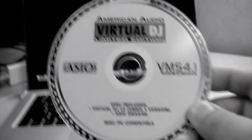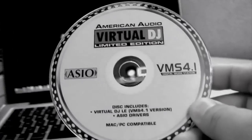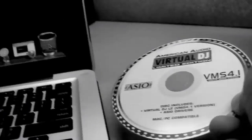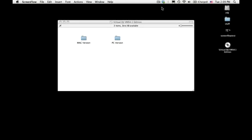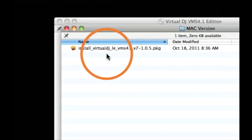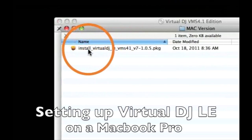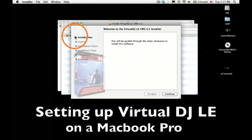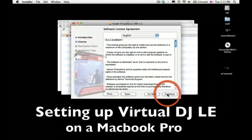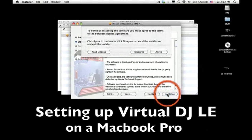This is the disc that comes with your VMS 4.1. Make sure your PC or Mac is up to standard and is meeting or surpassing the minimum requirements to run Virtual DJ software. Also, make sure your firmware on your VMS 4 or VMS 4.1 is up to date.